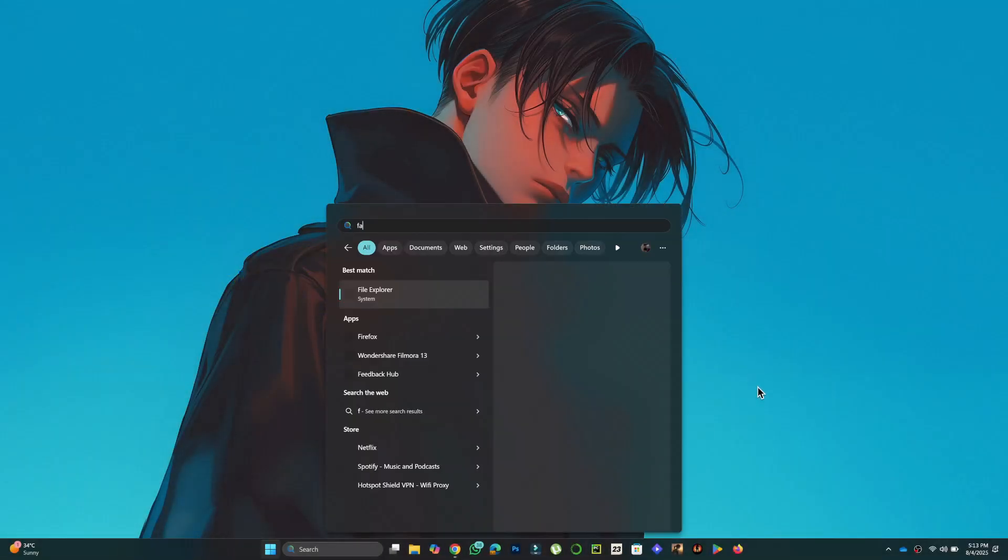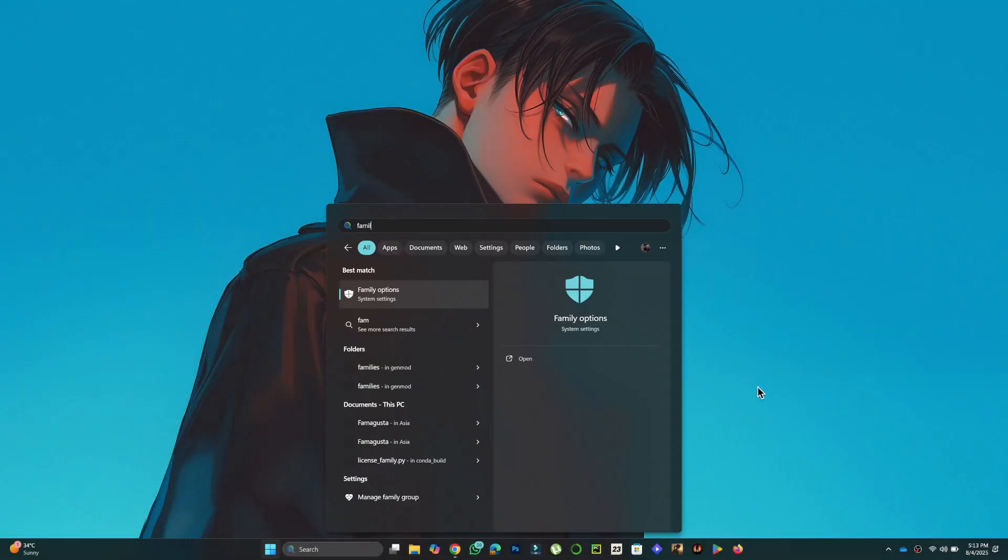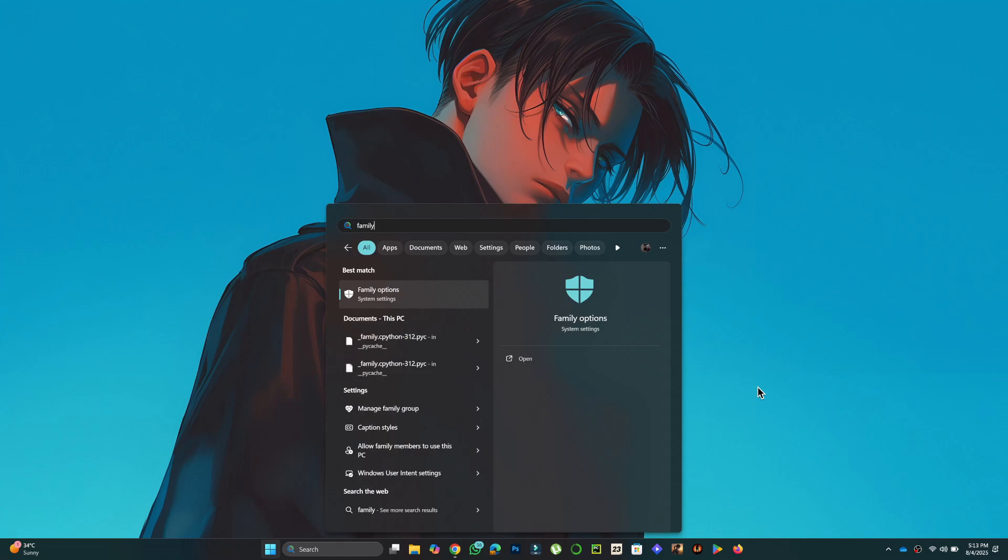First, open the Start menu and type Family. Click on Family Options.